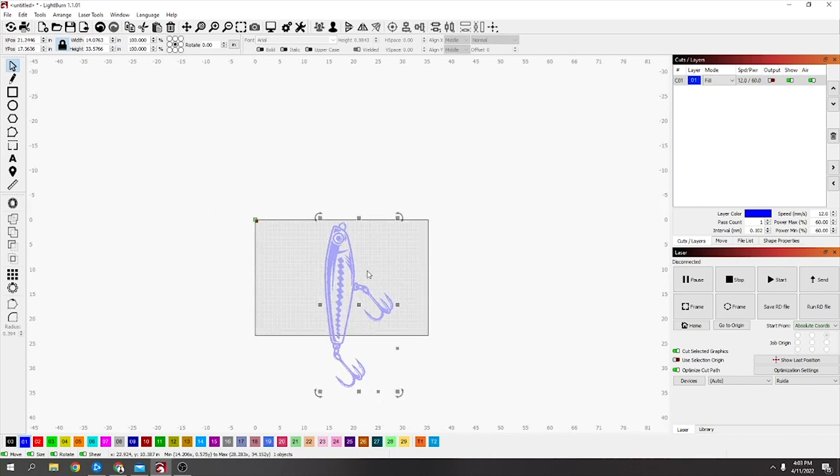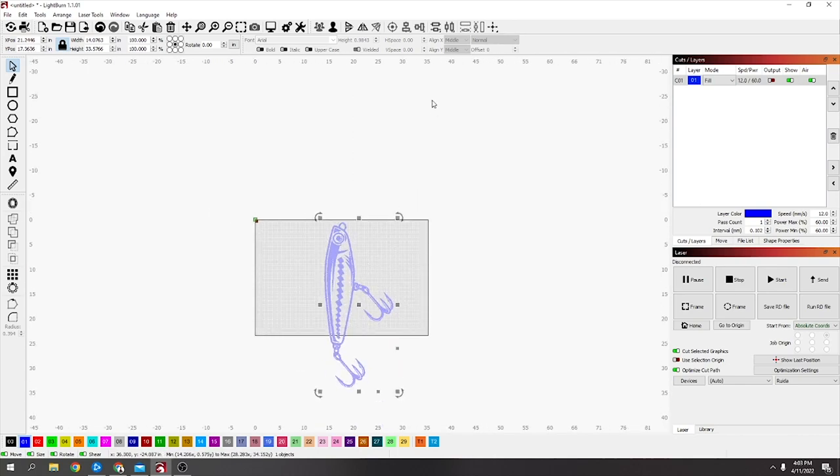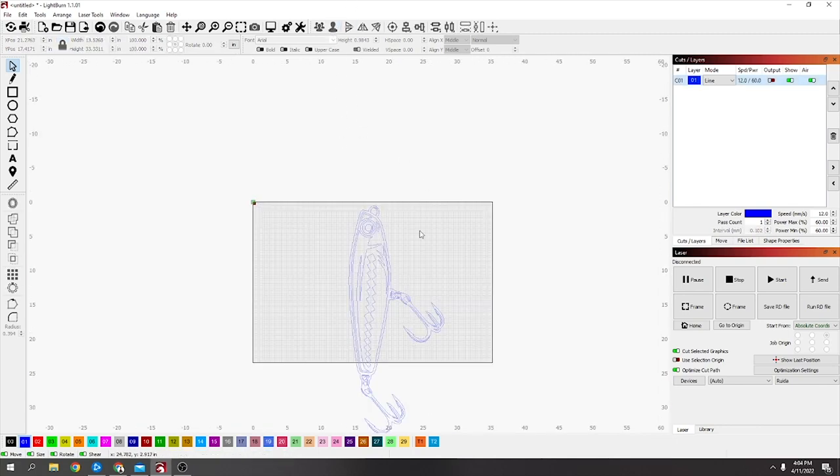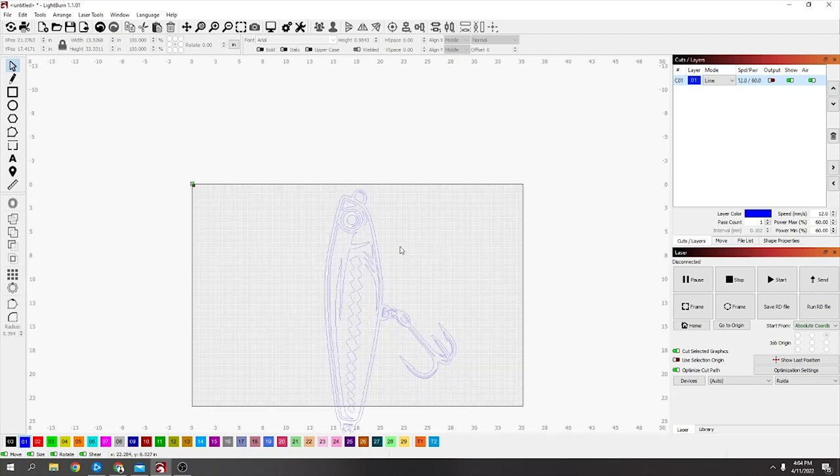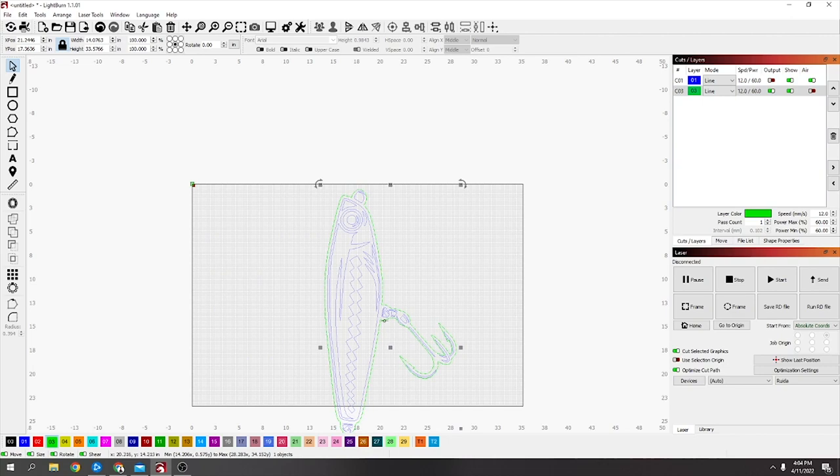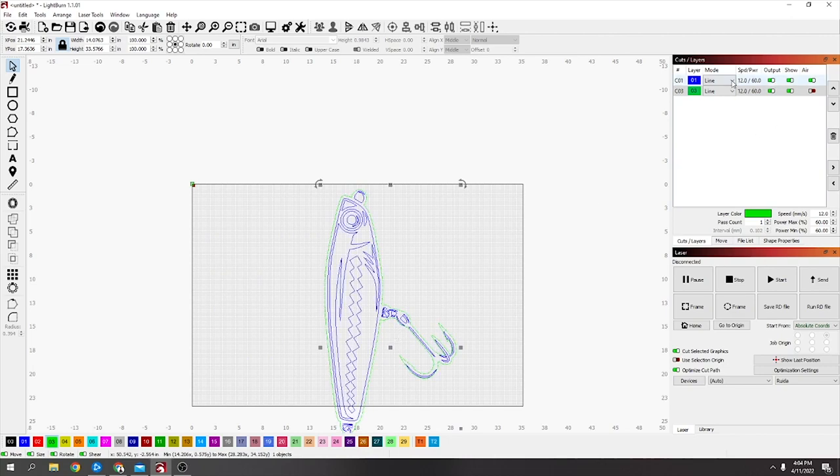What you've got to do is get it in two halves. First thing, I'm going to ungroup it. Just click the outside line because this is going to be your cut line. I'm going to put it onto green so it's easy to see. That's where the cut's going to be and the rest is going to be etched.